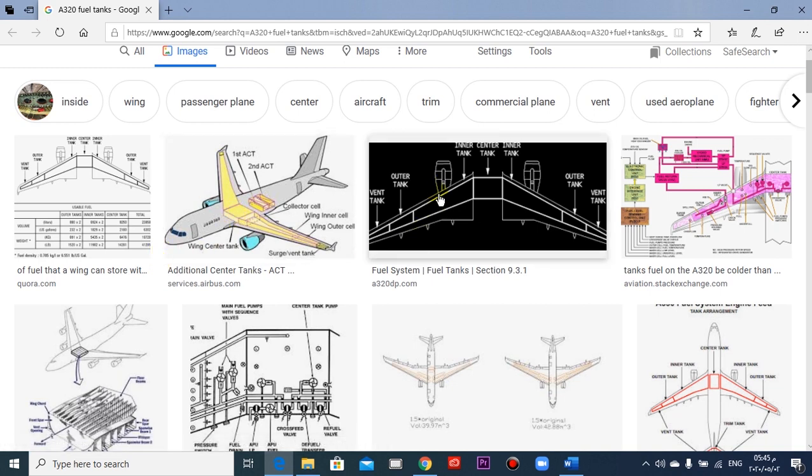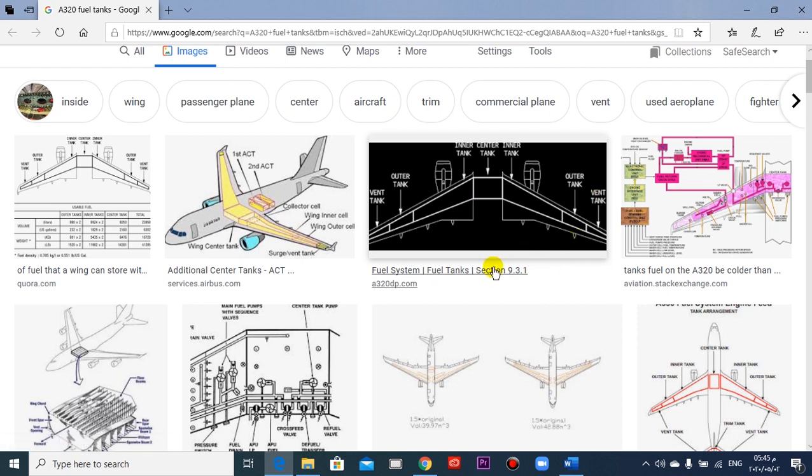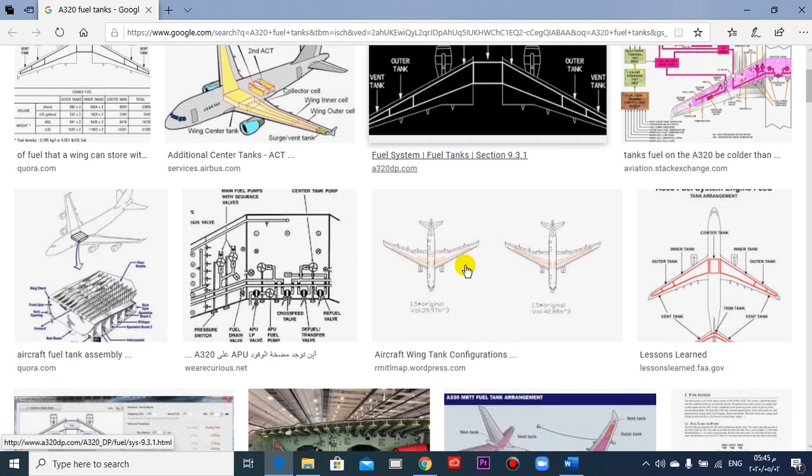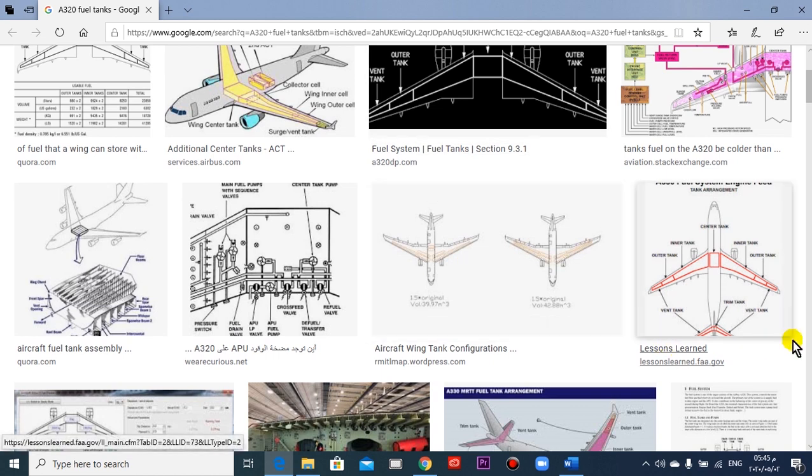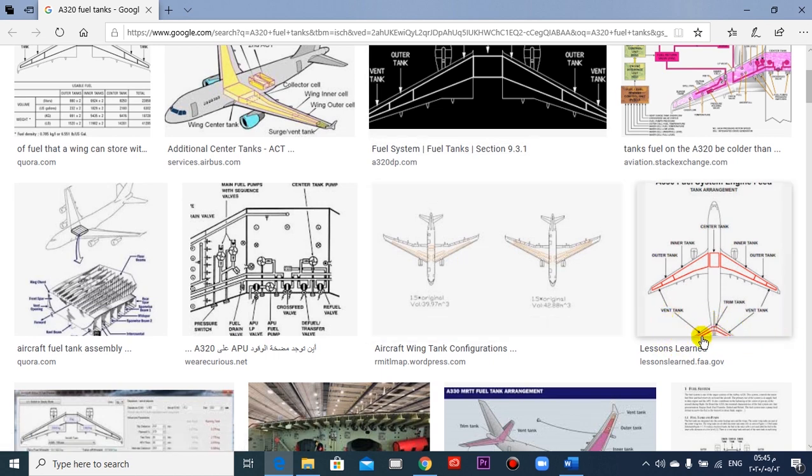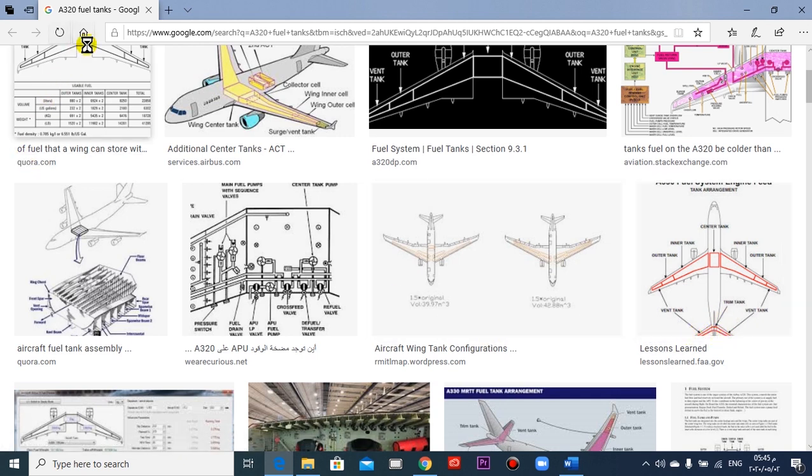Here also. The left wing, the right wing, two tanks here, inner and outer. And some aircraft, we can see here, this is the stabilizer. Also, I think in the Boeing 767. Return to our subject.